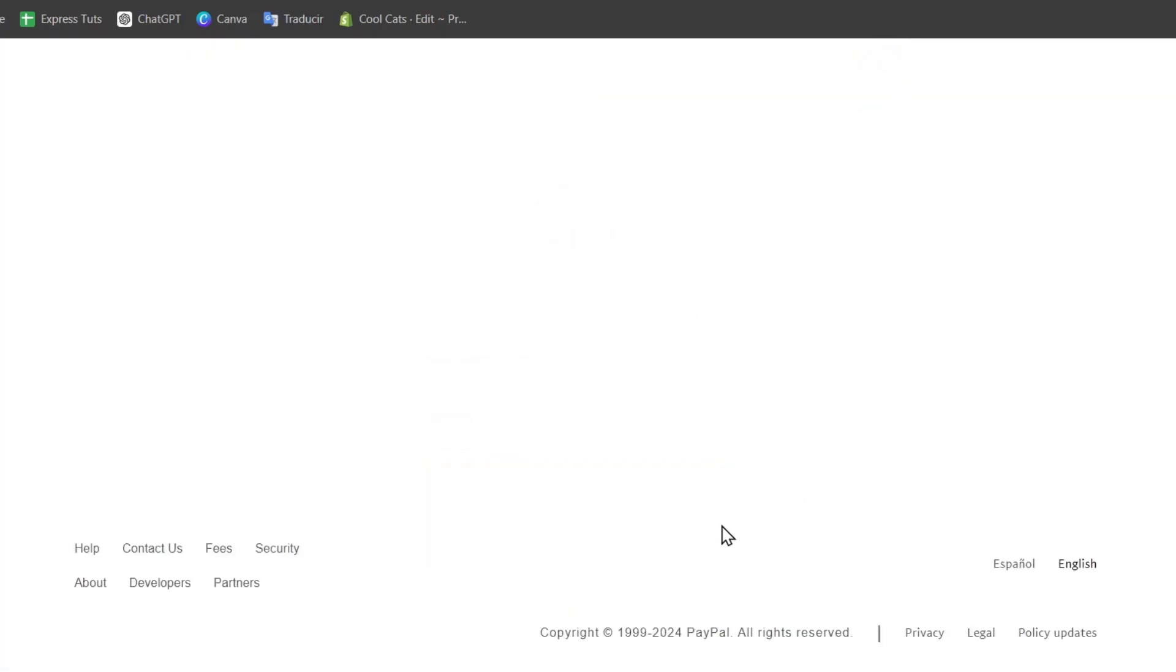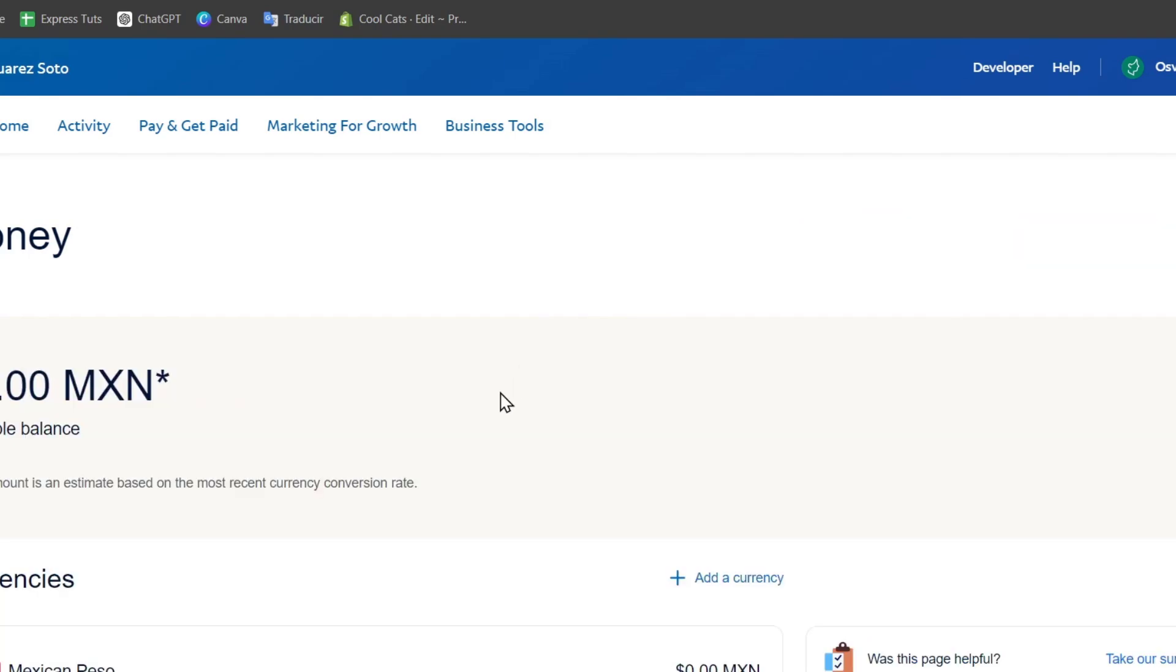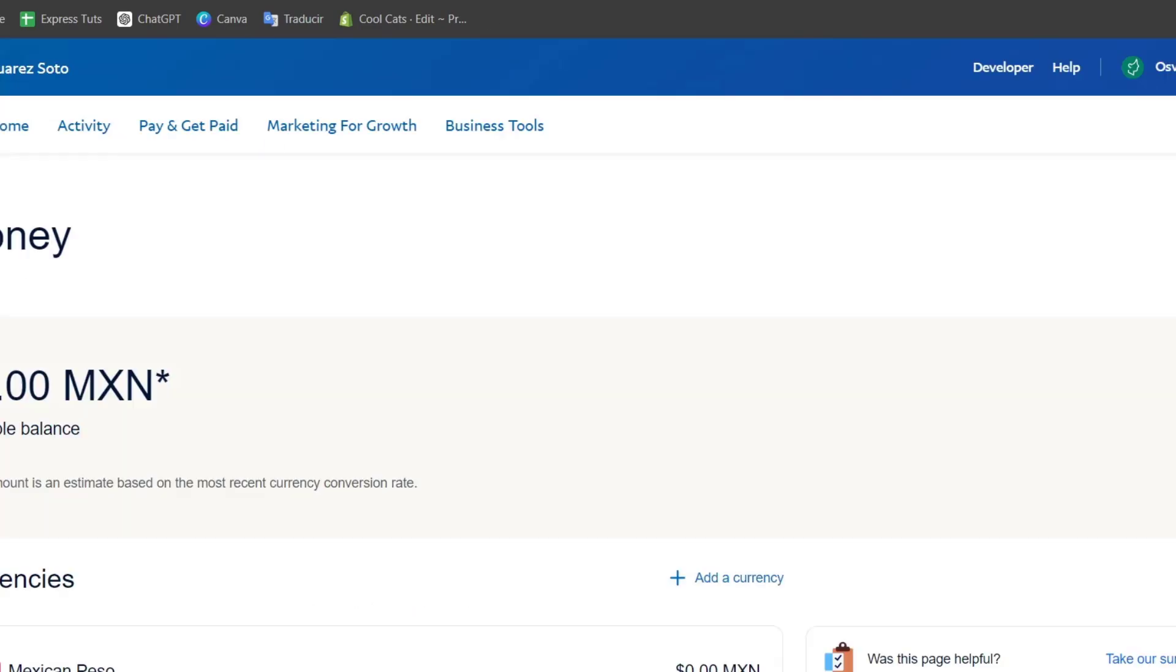To send money from PayPal to Wise, you first need to withdraw funds from PayPal to your linked banking account. We need to send money from PayPal into a bank account, and then add that banking account to Wise.